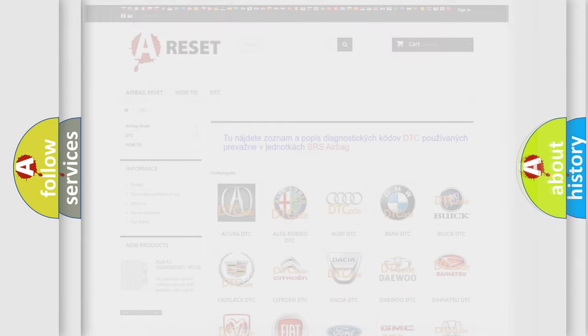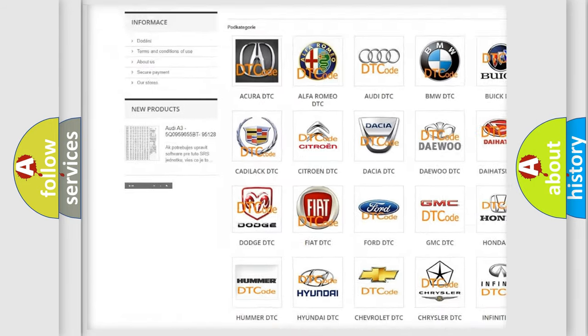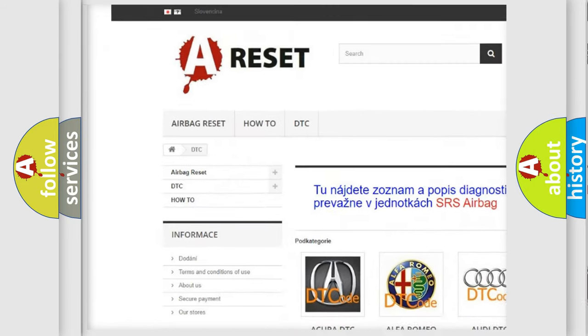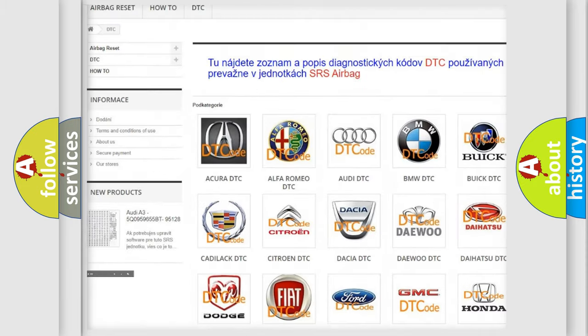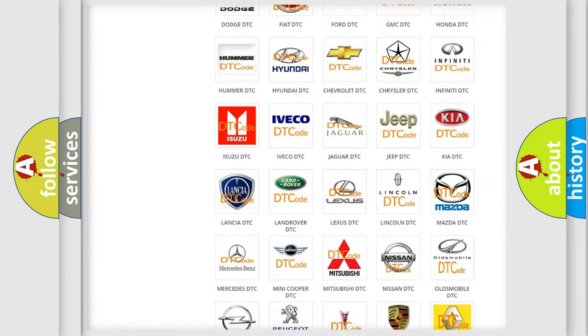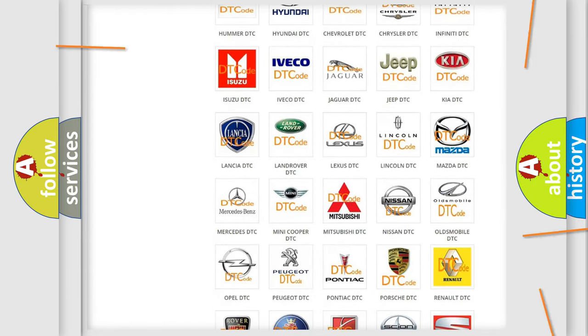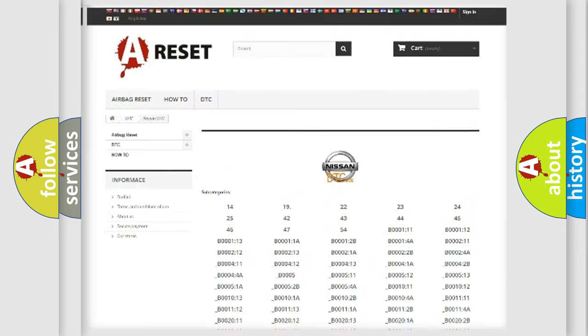Our website airbagreset.sk produces useful videos for you. You don't have to go through the OBD2 protocol anymore to know how to troubleshoot any car breakdown.